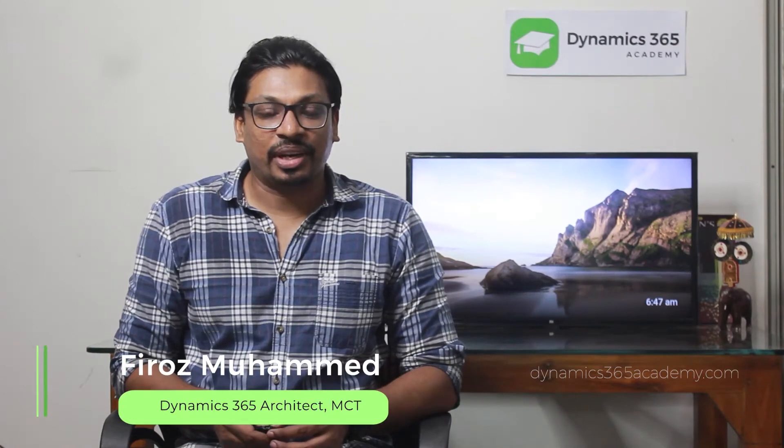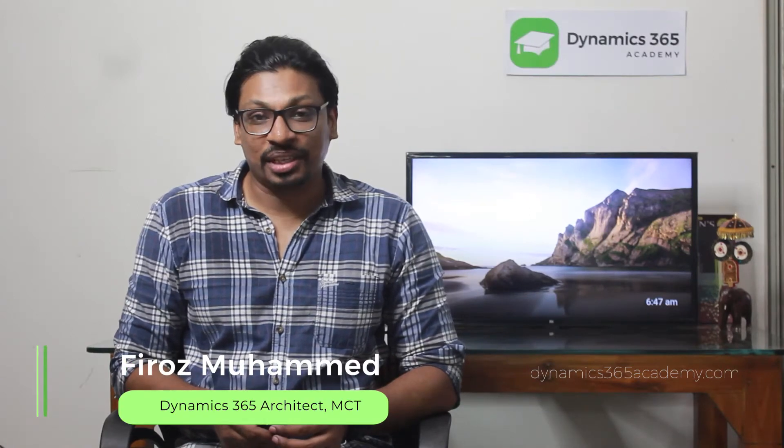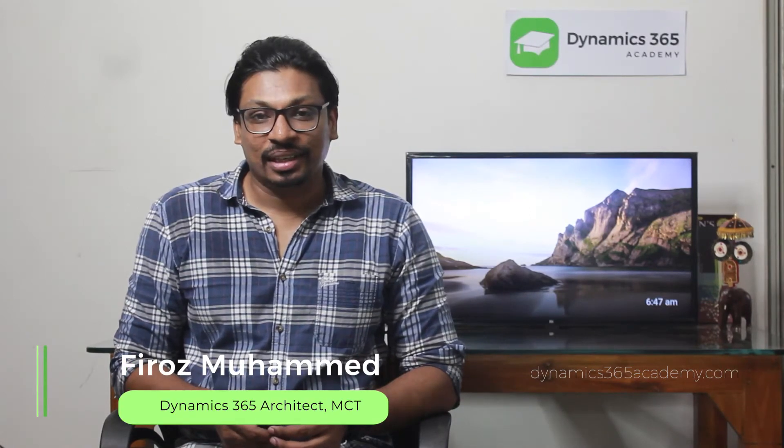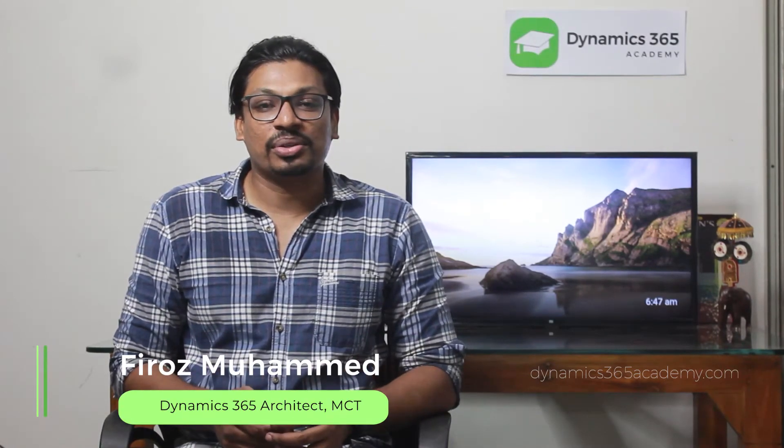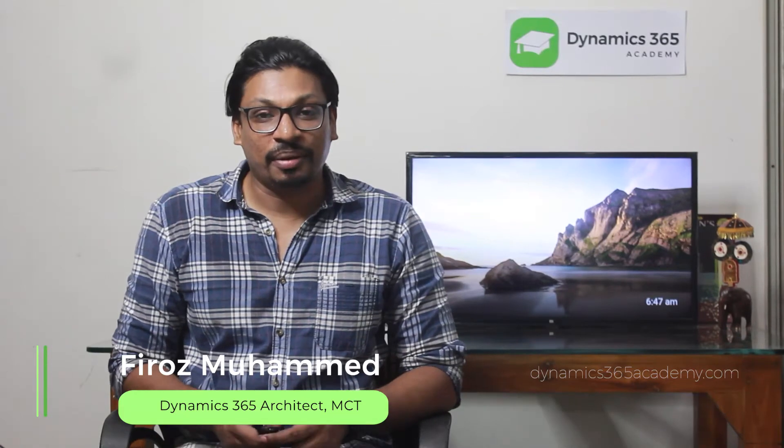Hi everyone, welcome back to Dynamicsify Academy YouTube channel. Dynamicsify Academy brings you videos on Dynamicsify, Power Platform, Azure and Microsoft Sphere.